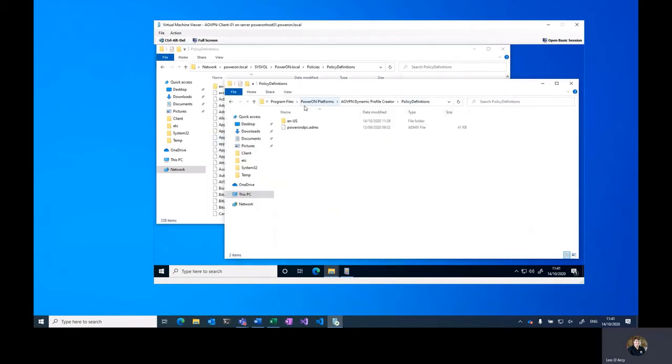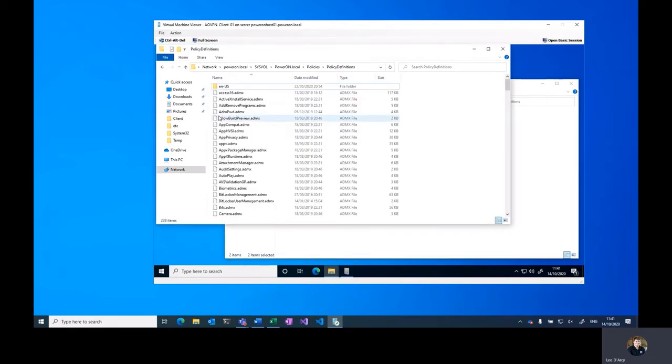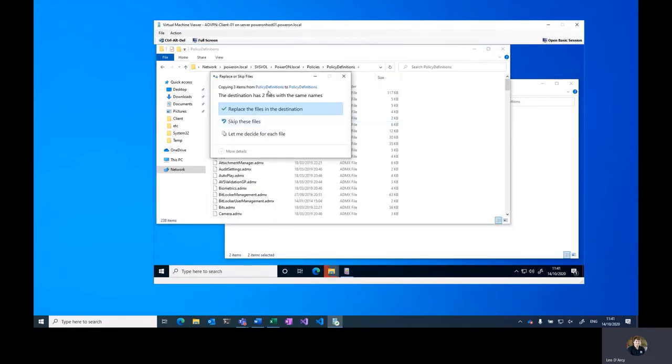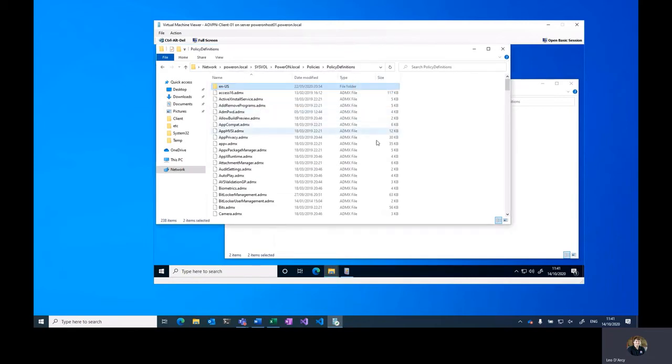You'll notice that there is a policy definitions folder within the install location with PowerOn_DPC.ADMX and PowerOn_DPC.ADML under the en-US folder. We're just going to copy them both into the SYSVOL location, and I'm going to replace them as I had older versions already within the location.